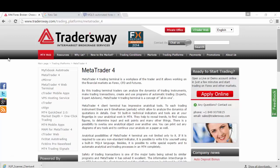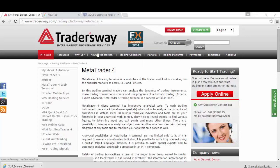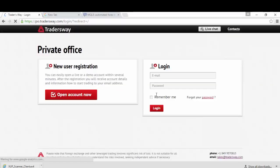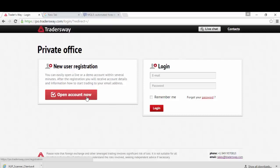To open an account, you have to go to TradersWay.com. If you're already here, you have to go to Private Office and select Open an account now.